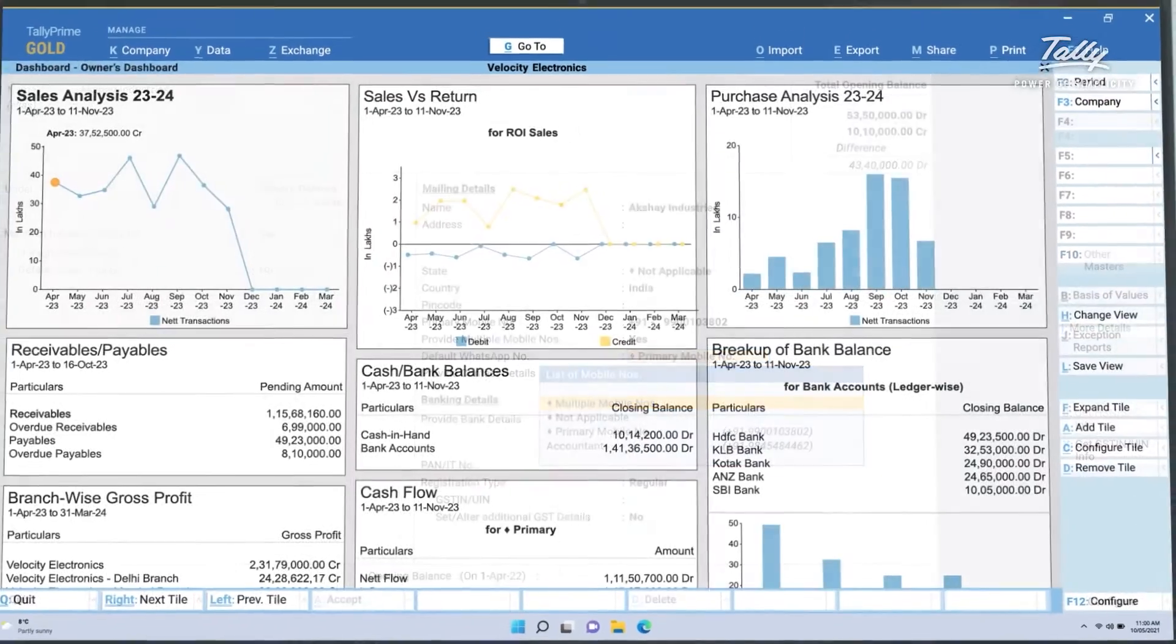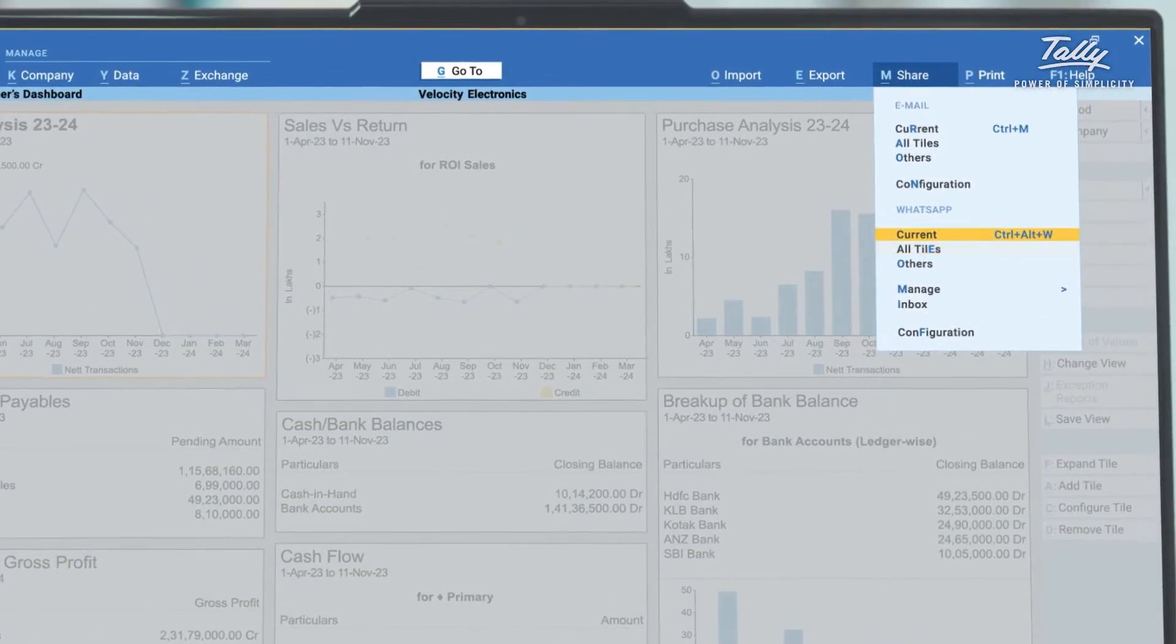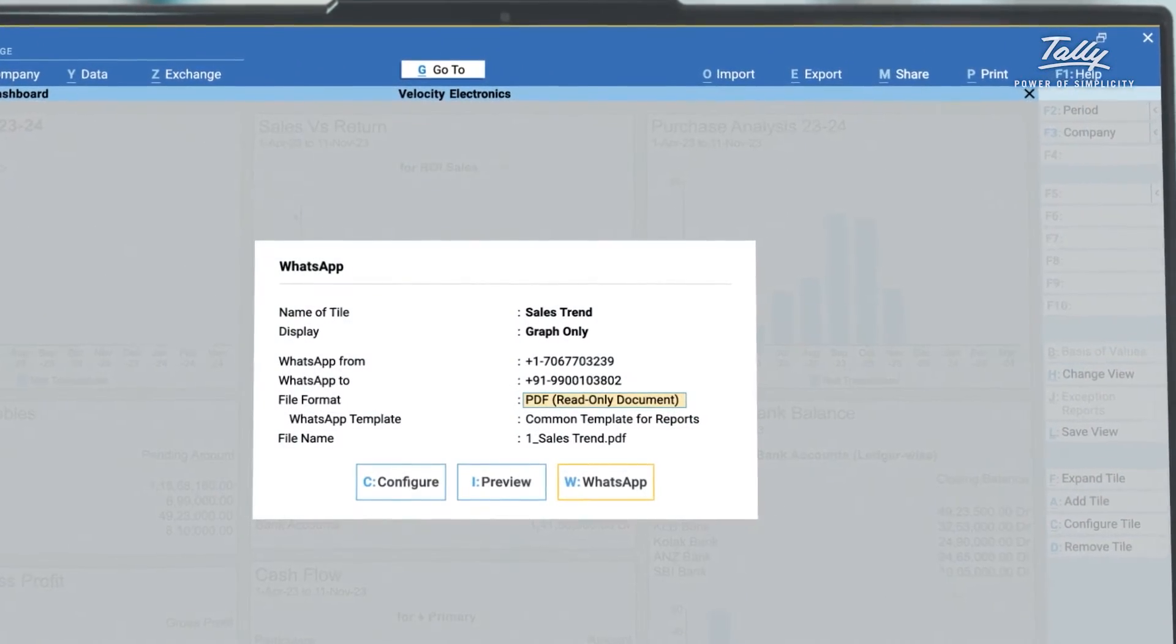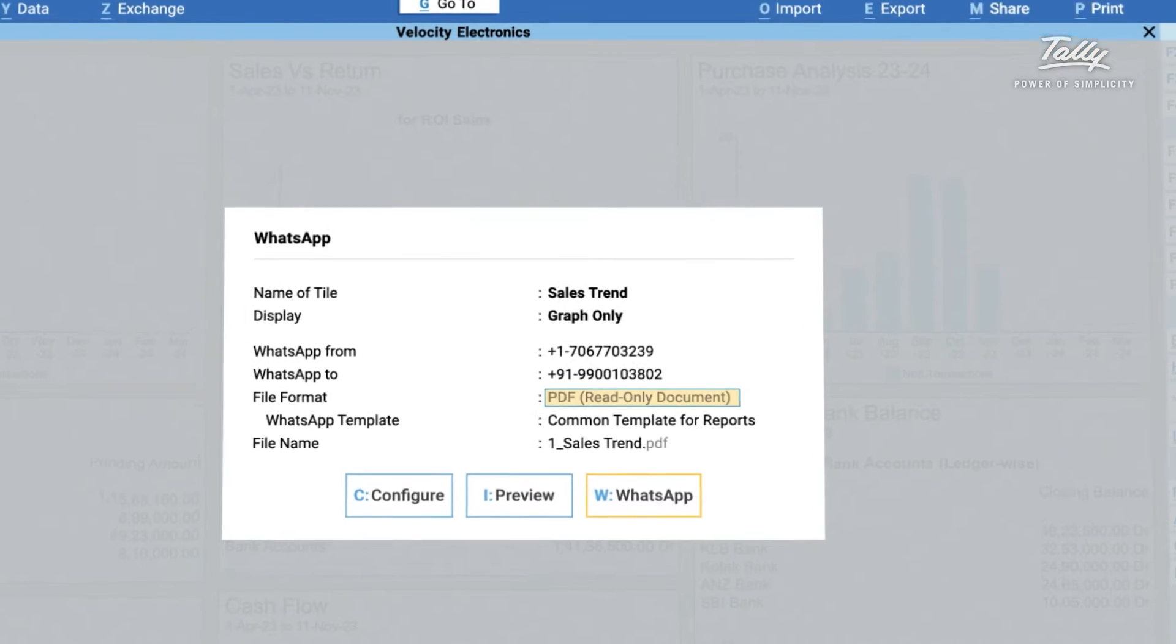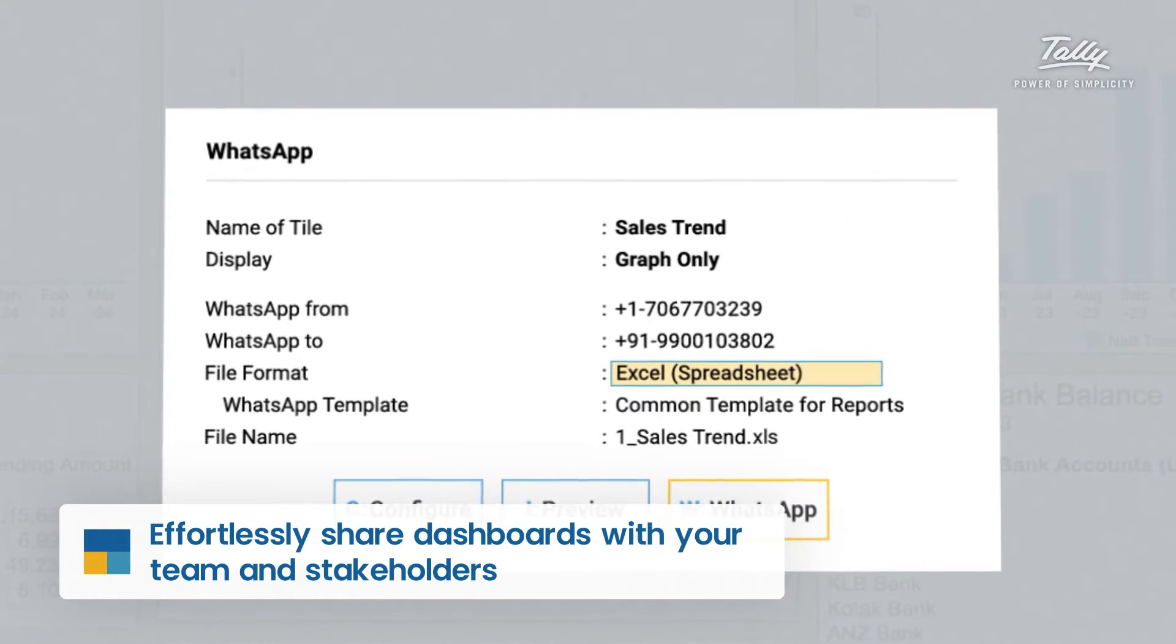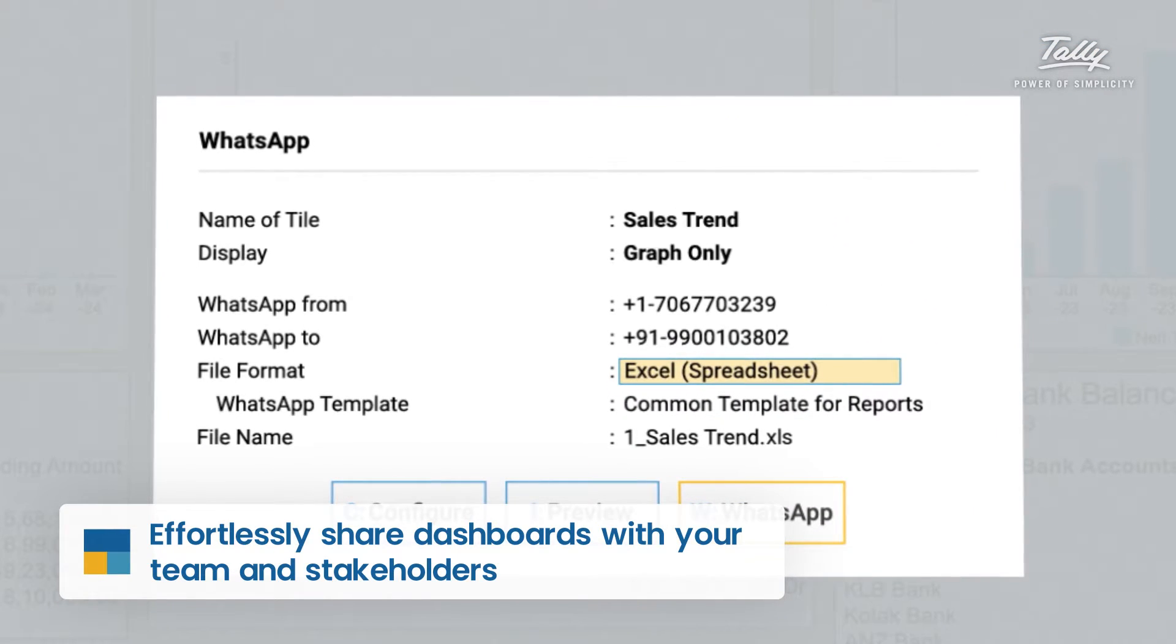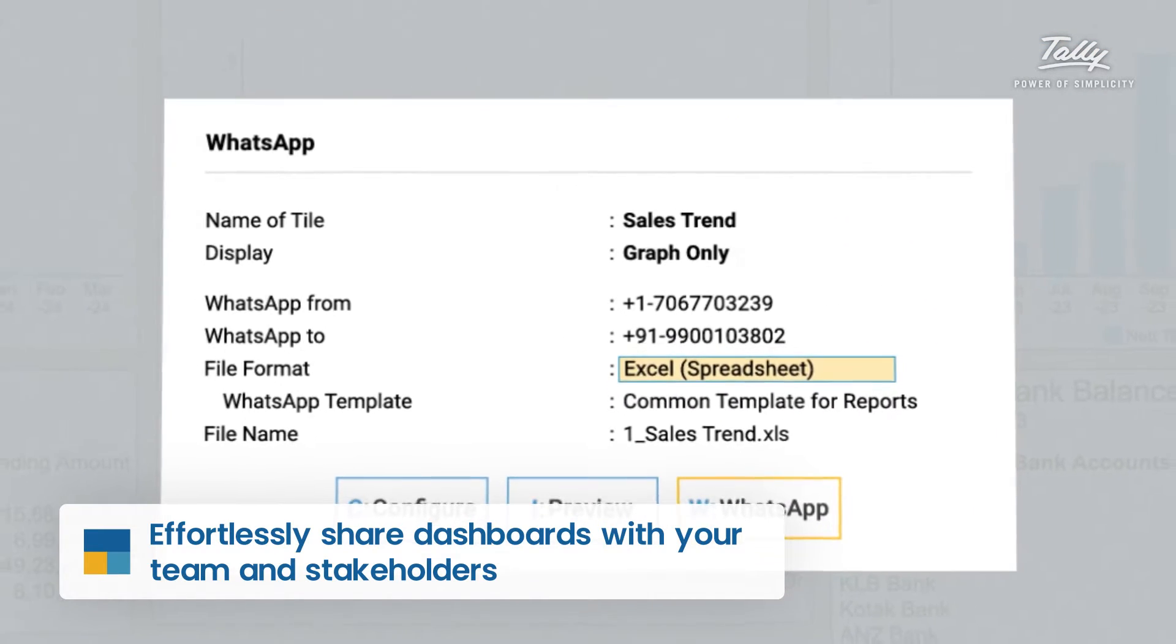You can send an individual report or your entire dashboard in PDF, JPG or Excel format to your accountant or your team members in a few clicks.